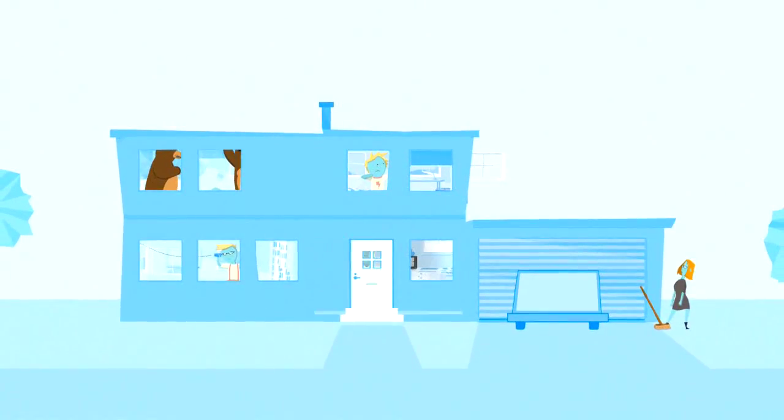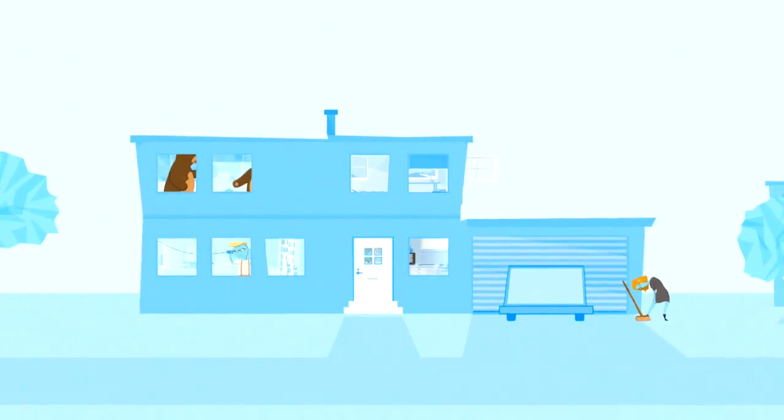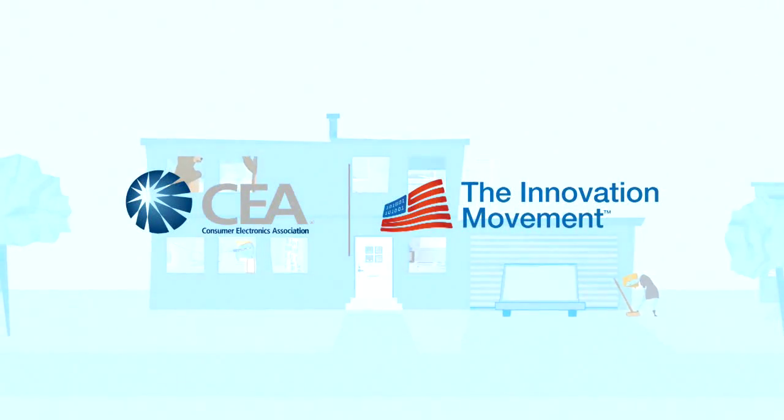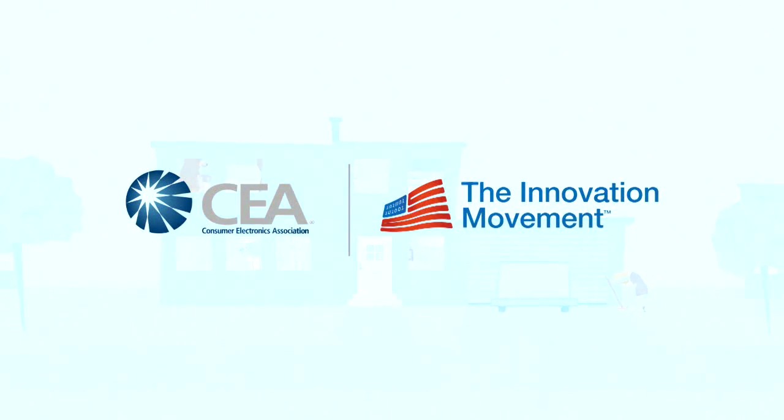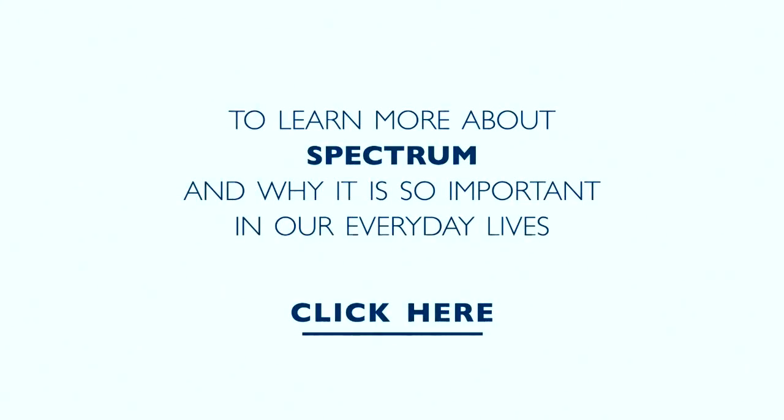From Wi-Fi to pacemakers, so much of our ability to thrive and in some cases survive relies on unlicensed spectrum.